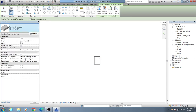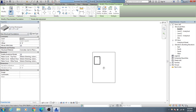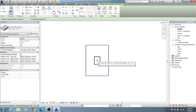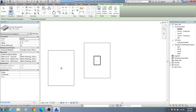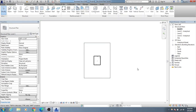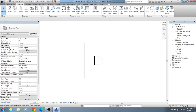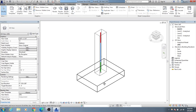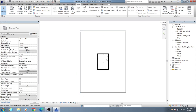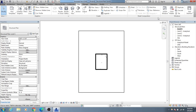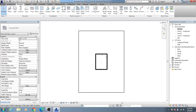After creating the structural column, I'll create the foundation. I'll click on Isolated Foundation and select one of the available types. I'll click to place the foundation and then press Escape. After that, I'll go to the 3D view to see the model. This is the 3D view of our model.